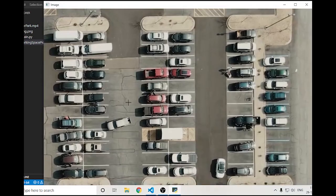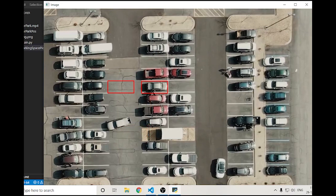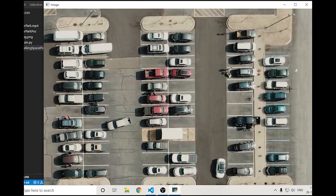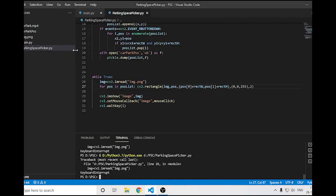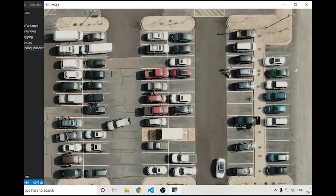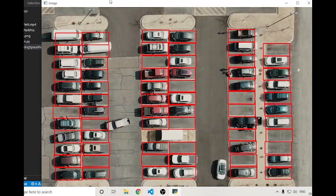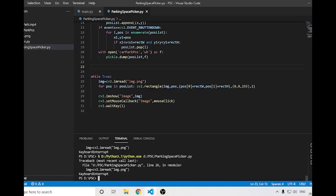Let's check it out: left-click adds a rectangle, right-click removes it. If I exit and reopen, the positions are saved. I've now drawn all the rectangles over the parking spaces — it's not perfect but I've done my best. You can see all the rectangles placed on the parking lot.